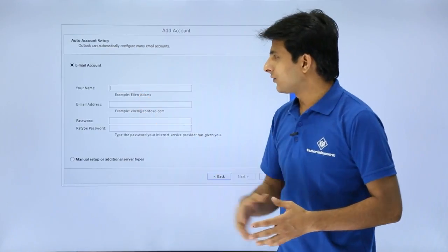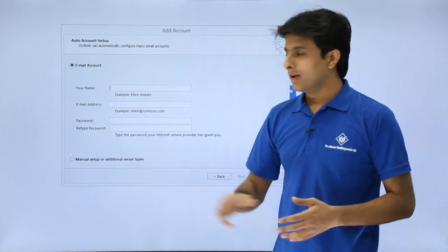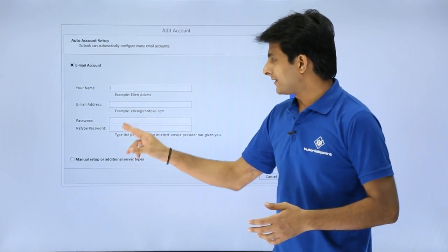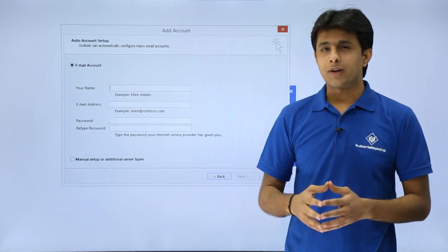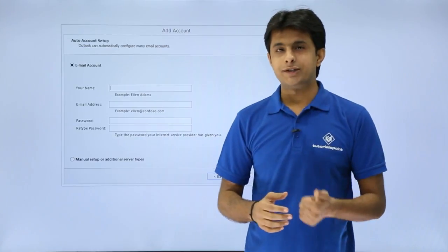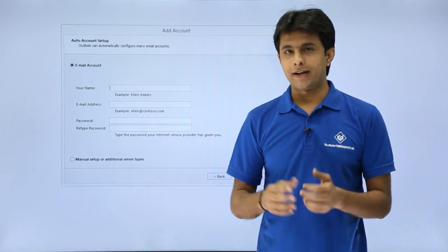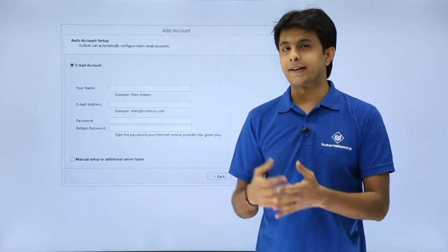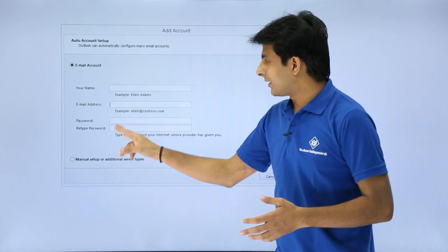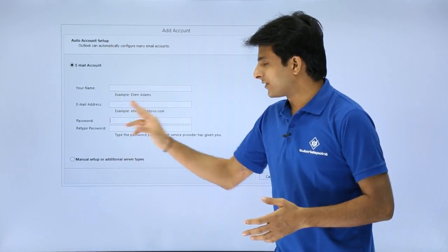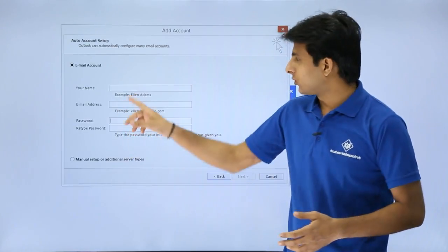It will ask you for your name, your email address and the password which you have. Right now I have one Gmail account that is training at tutorialspoint.com and I have the password which I'll type here.